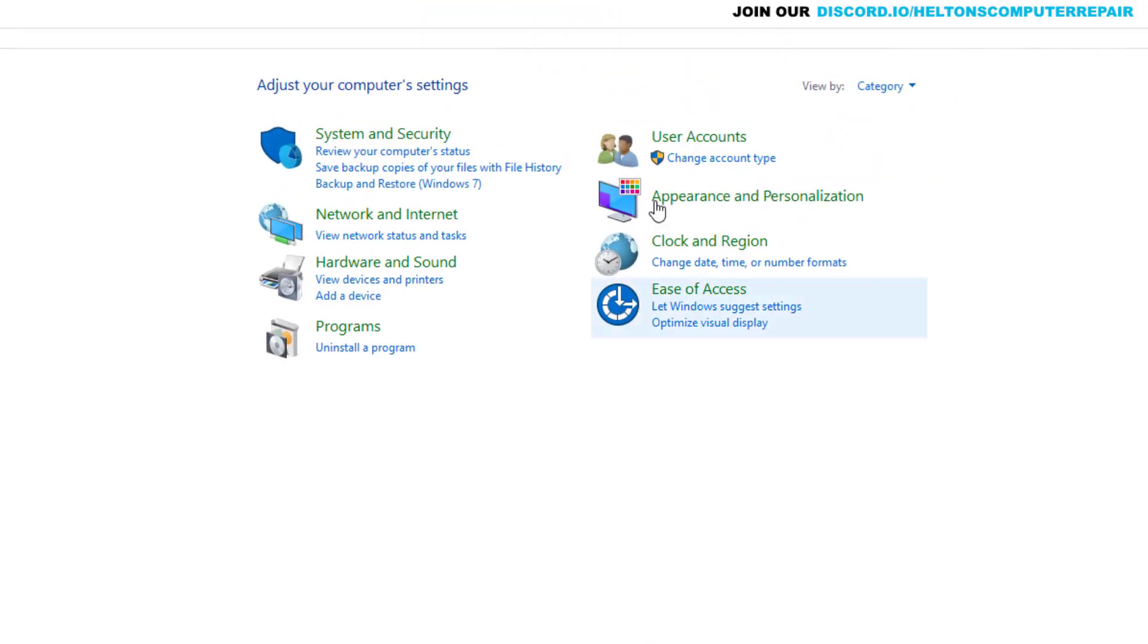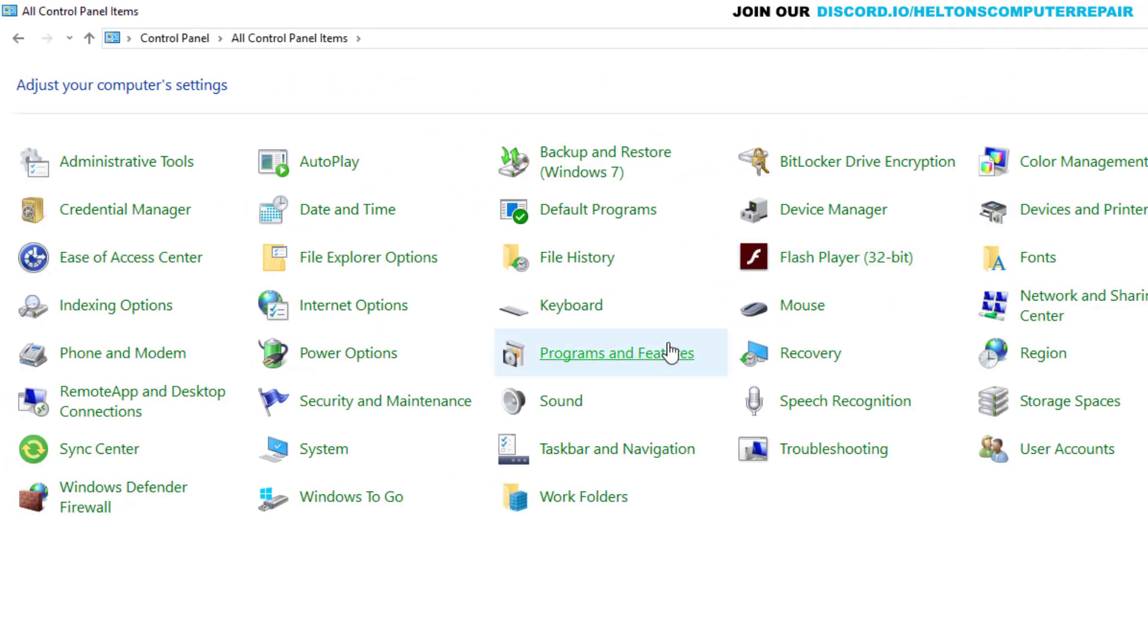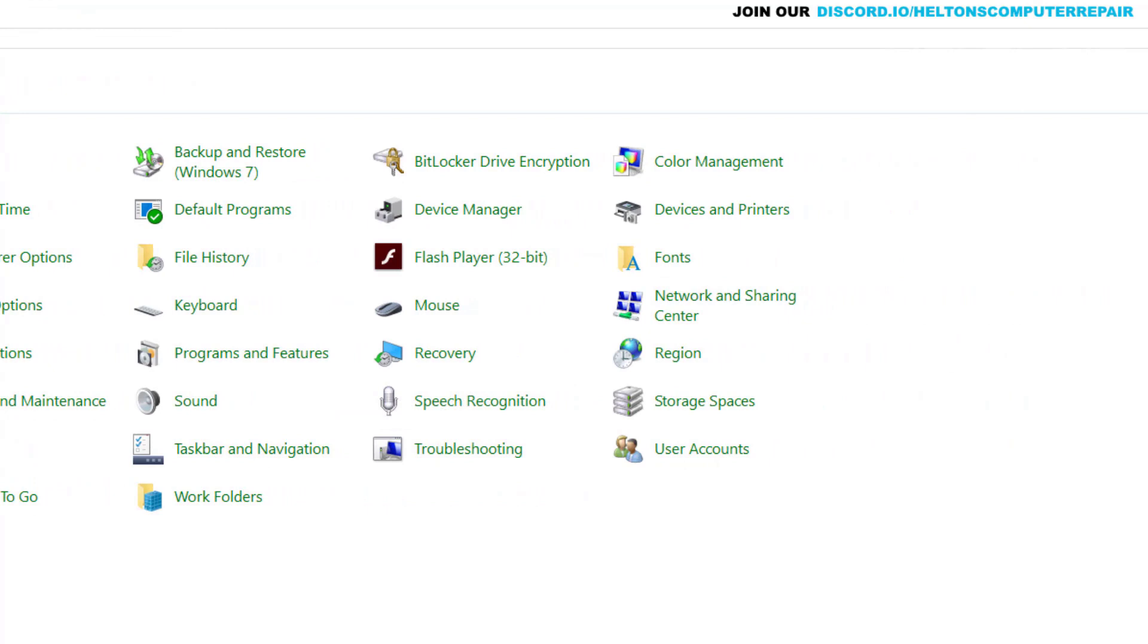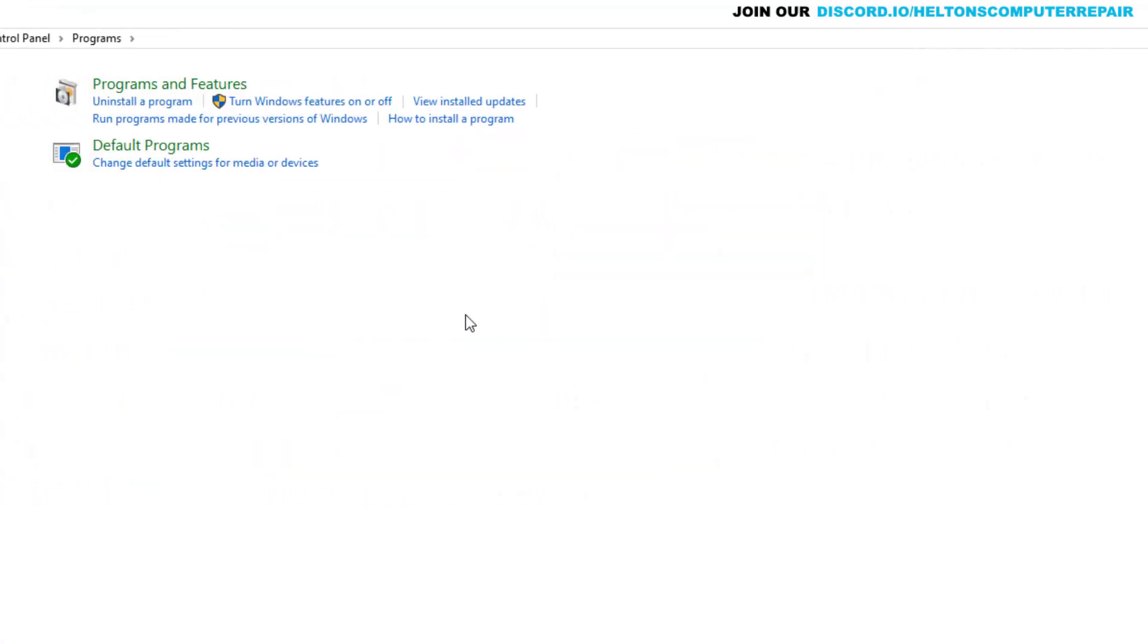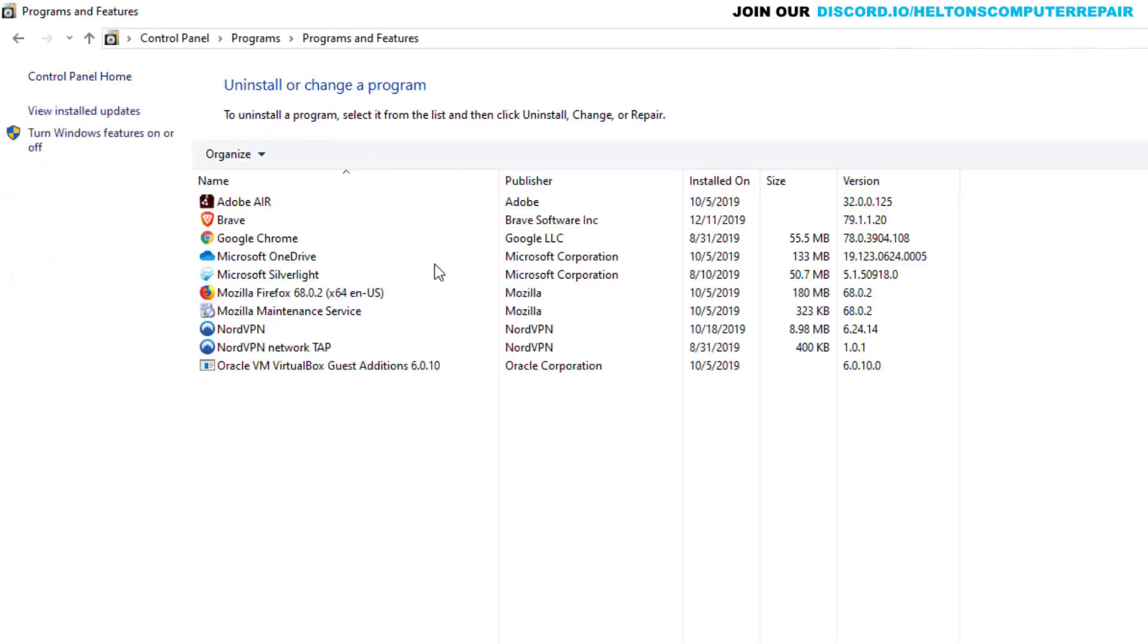And you should have this layout. It could be possibly different like this. Regardless, you're going to see Programs and Features. You'll get to the same location. And if not, you'll just choose Programs and again you can select Uninstall a Program. They get to the same location. I'm just going to go to Programs and Features.